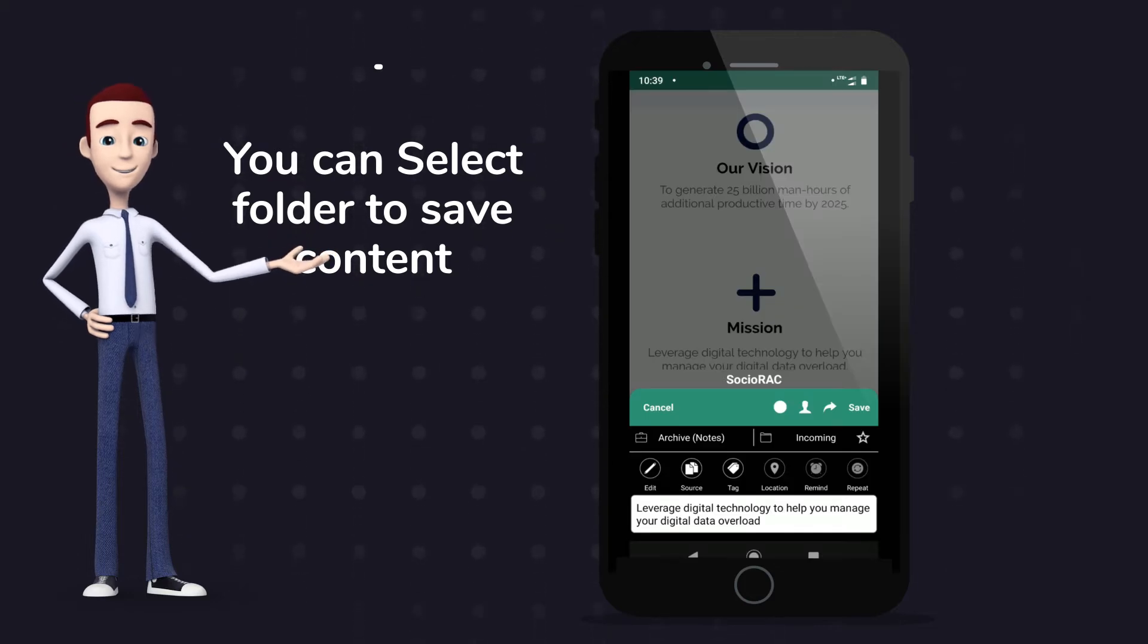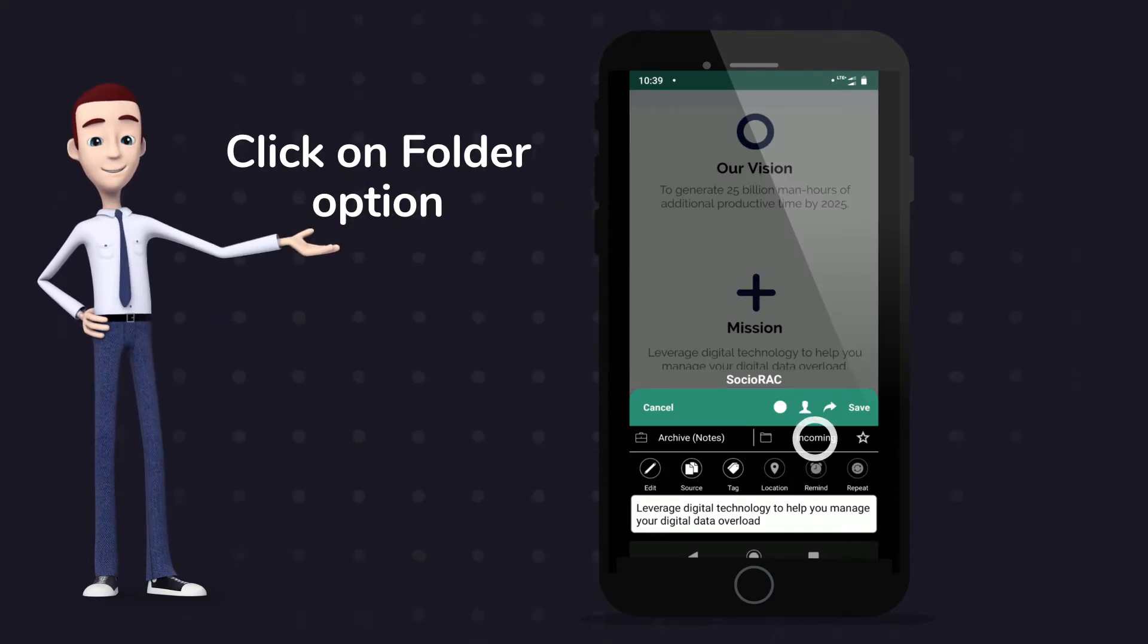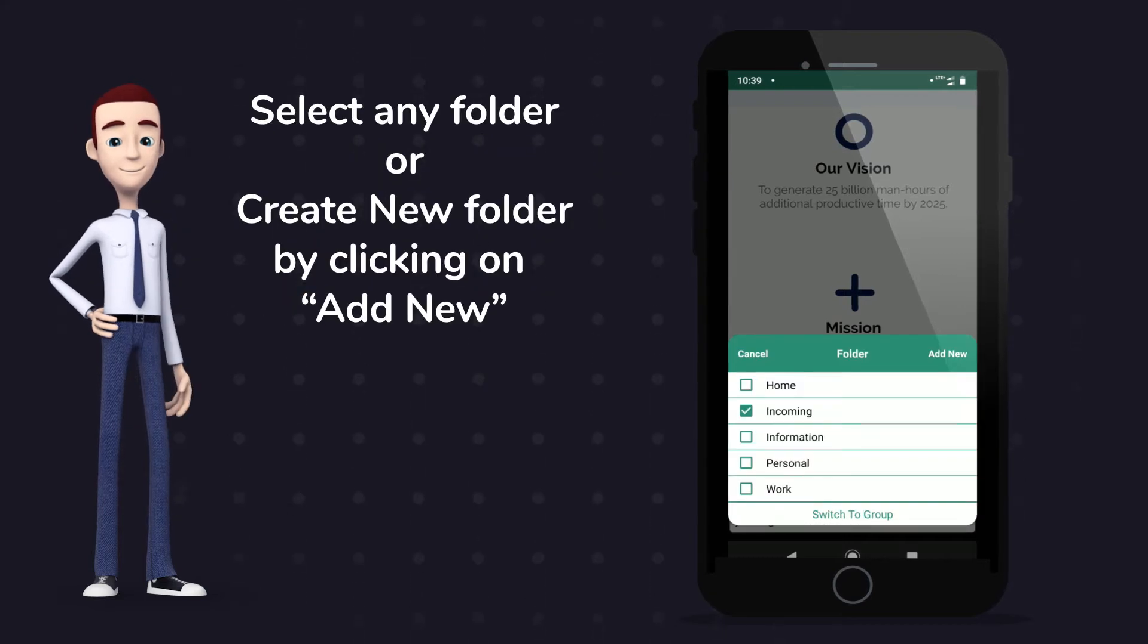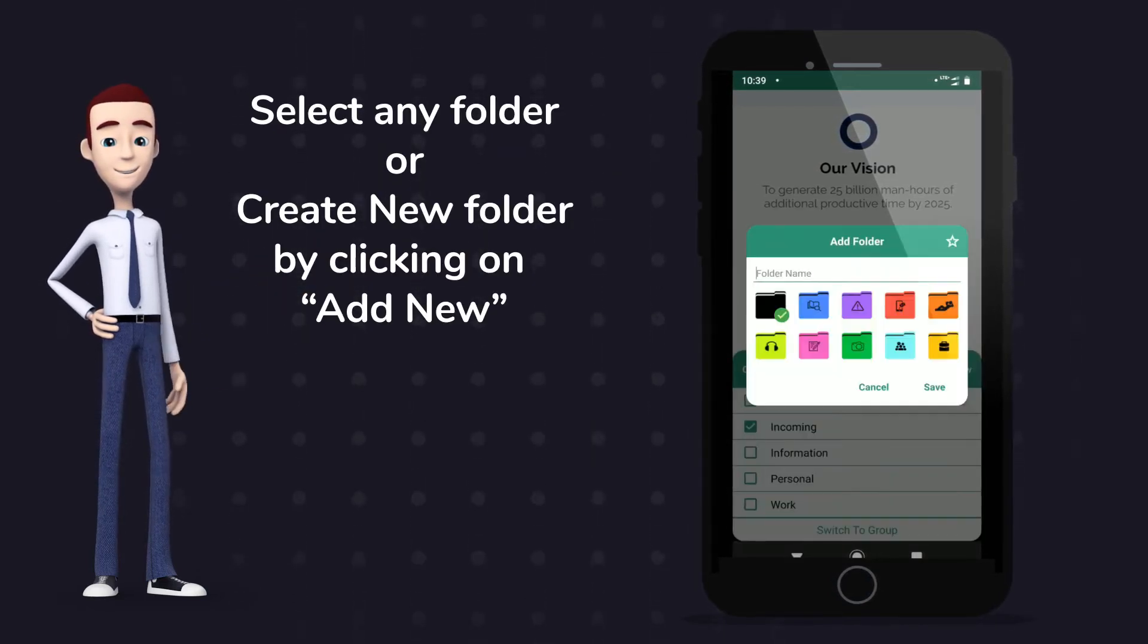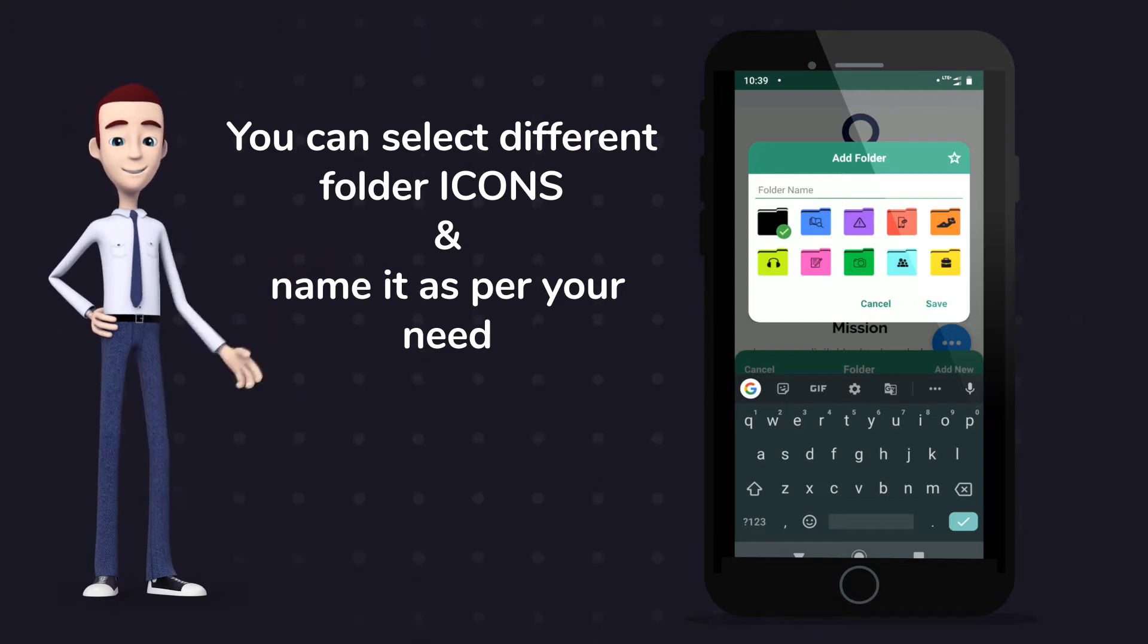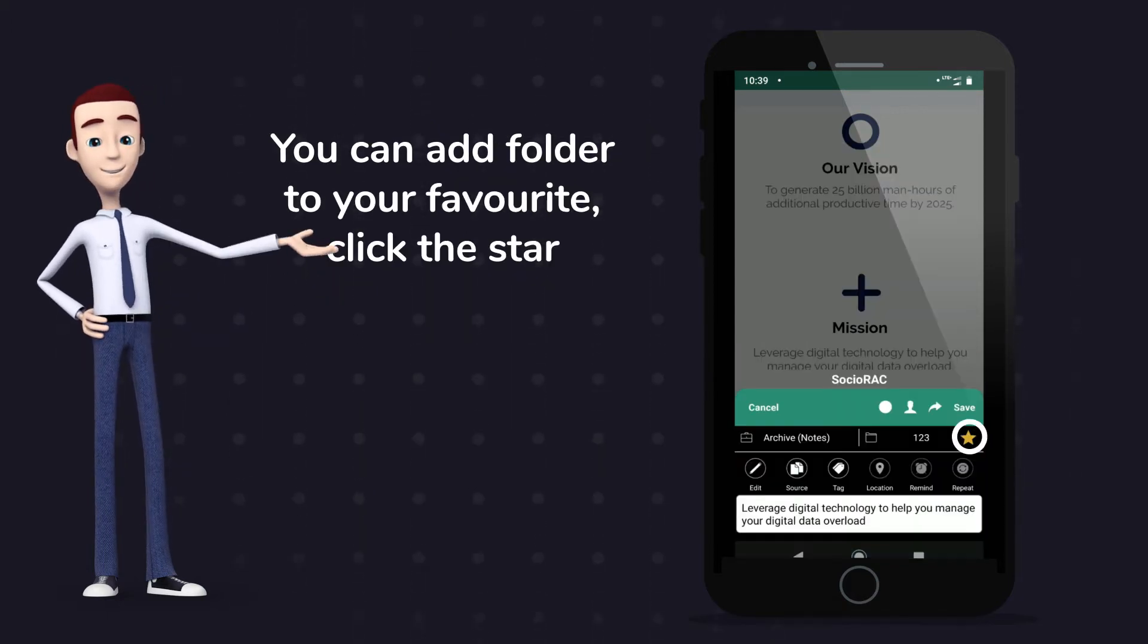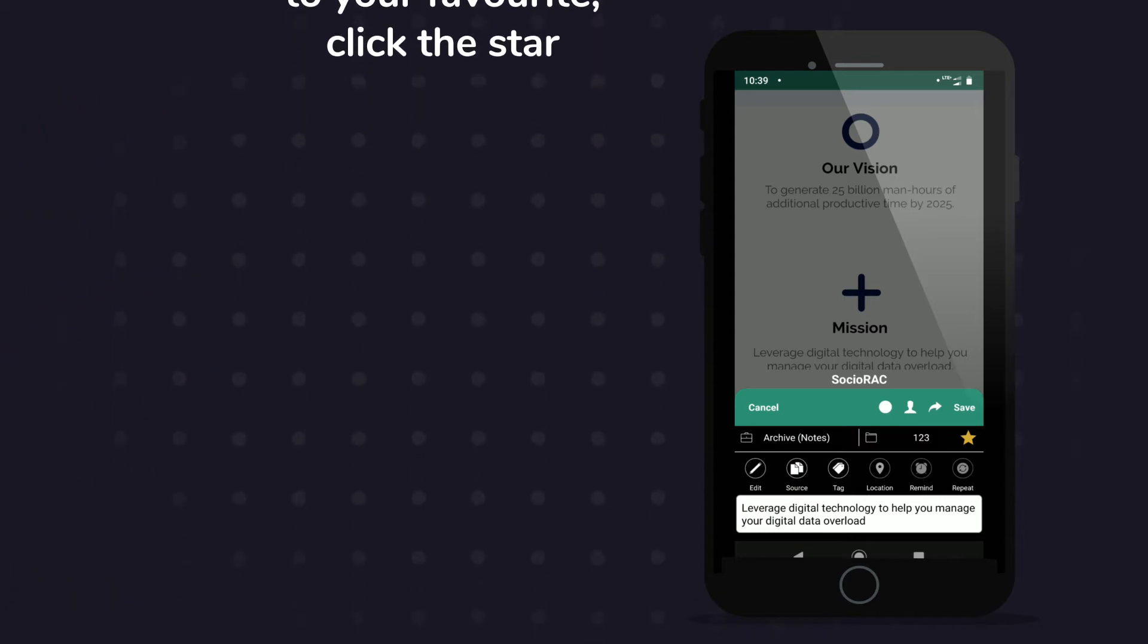You can select folder to save your content. Click on folder option. Select existing folder, or create a new folder by clicking on add new. You can select different icons and name as per your need. You can add folder to favorite by clicking on the star.